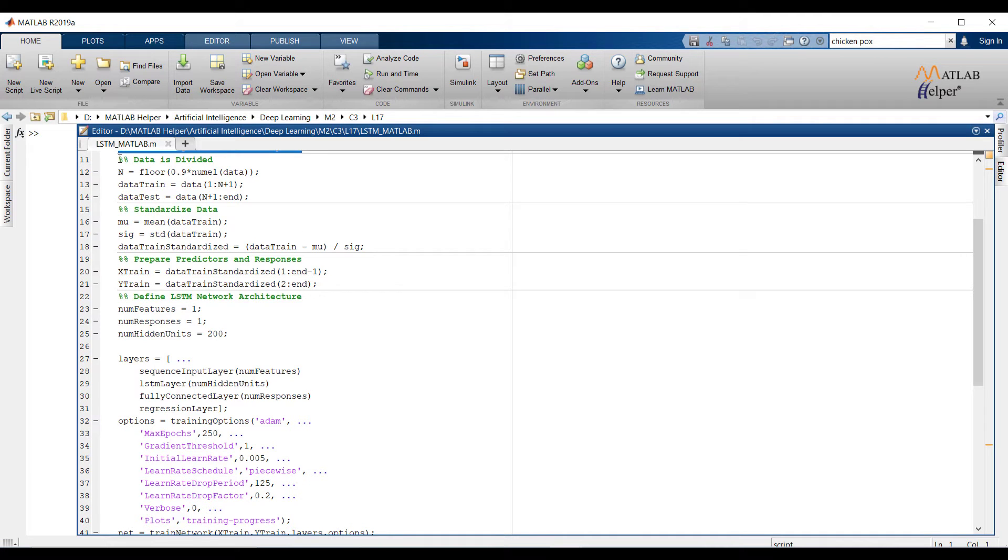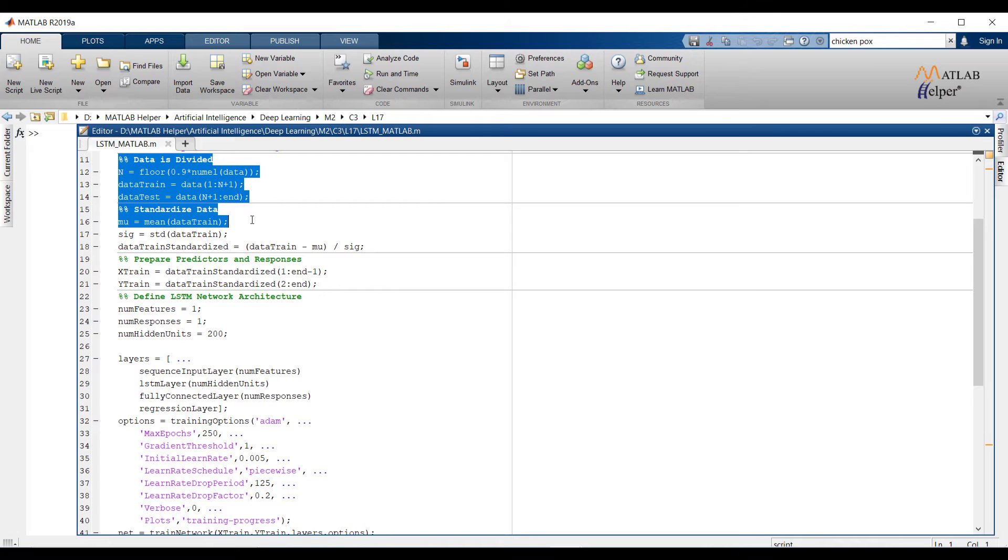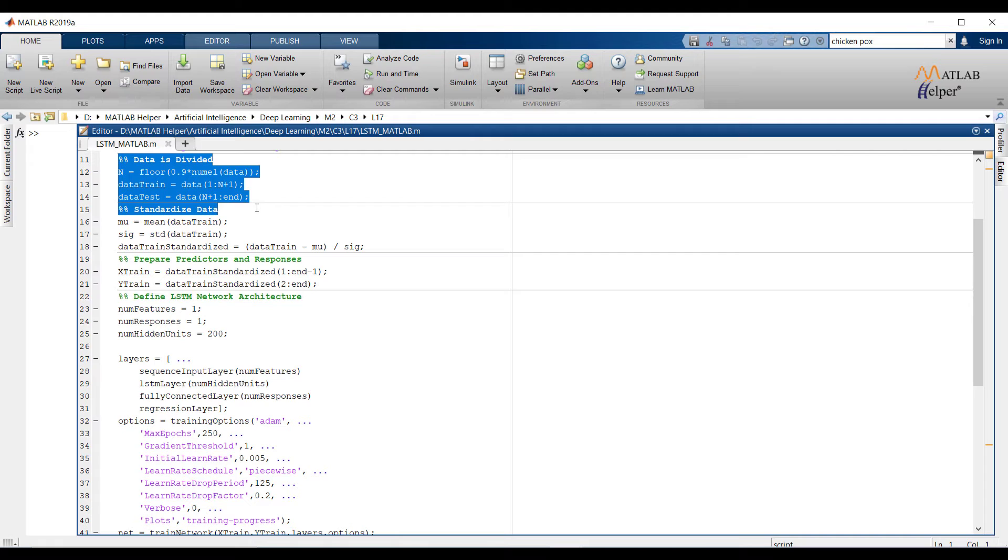N variable will store index value which will cover 90% of the data. Now data is divided into data for training and data for testing. One index is overlapped in training and testing data. Why it is overlapped we will see in the upcoming section of the code.